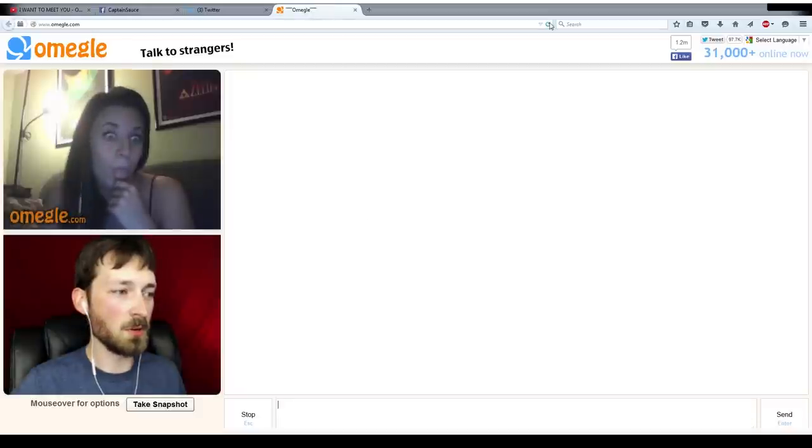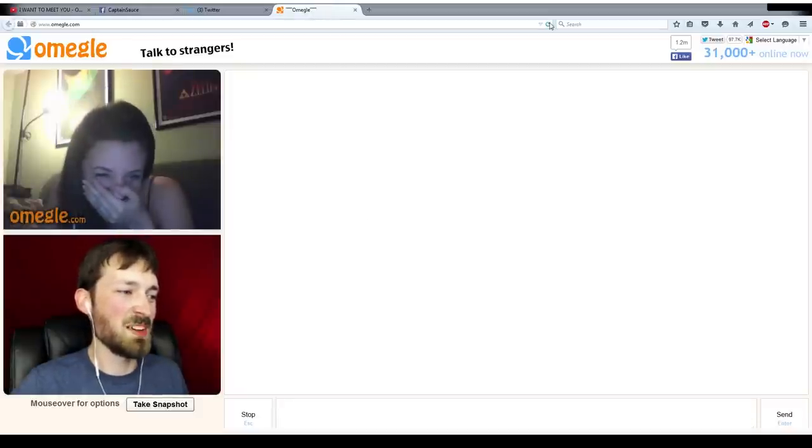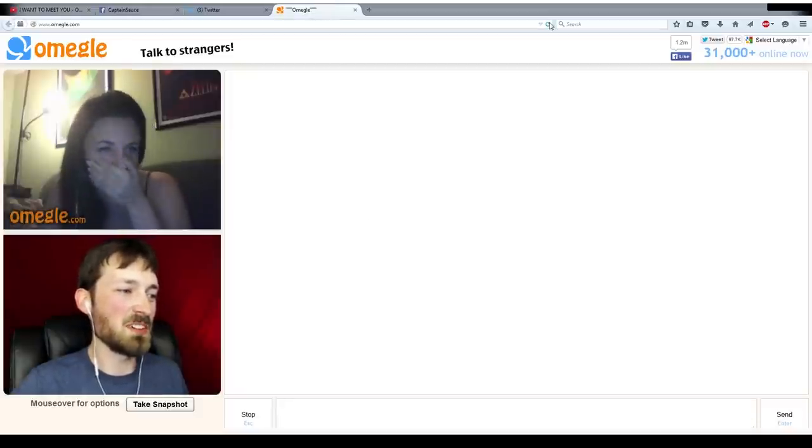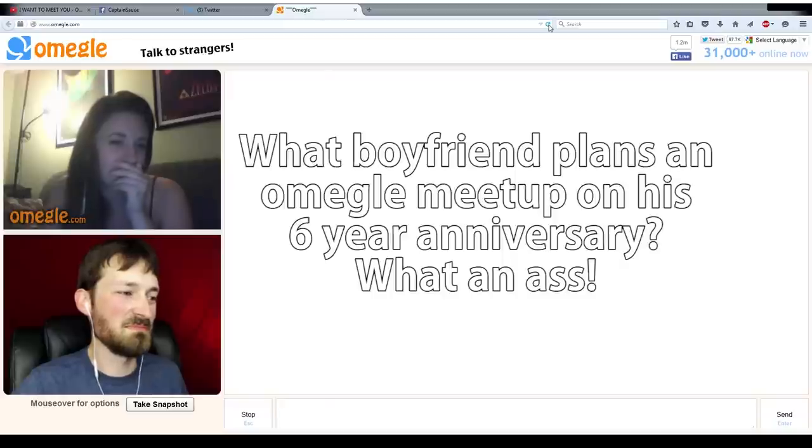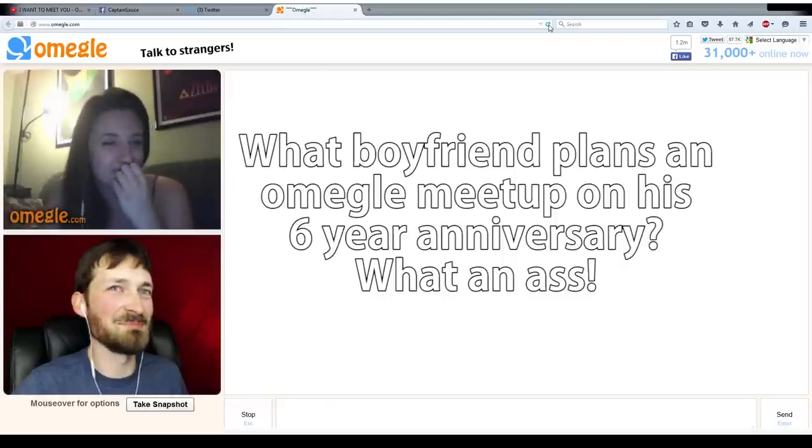Oh, you. Well, this is awkward. Happy anniversary and stuff. Love you. Nah.